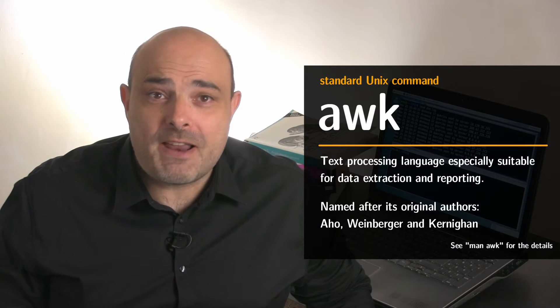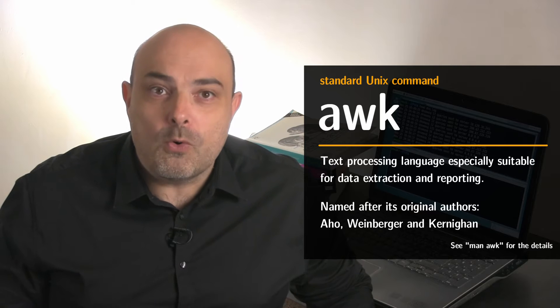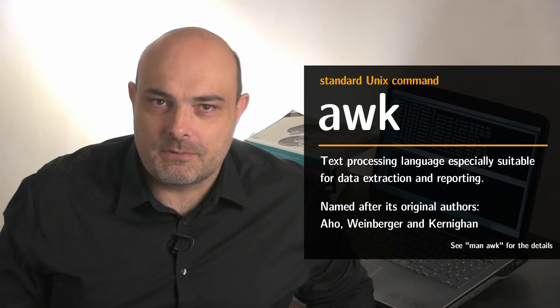AWK is a powerful text processing language, available on most, if not all, Unix-like operating systems.